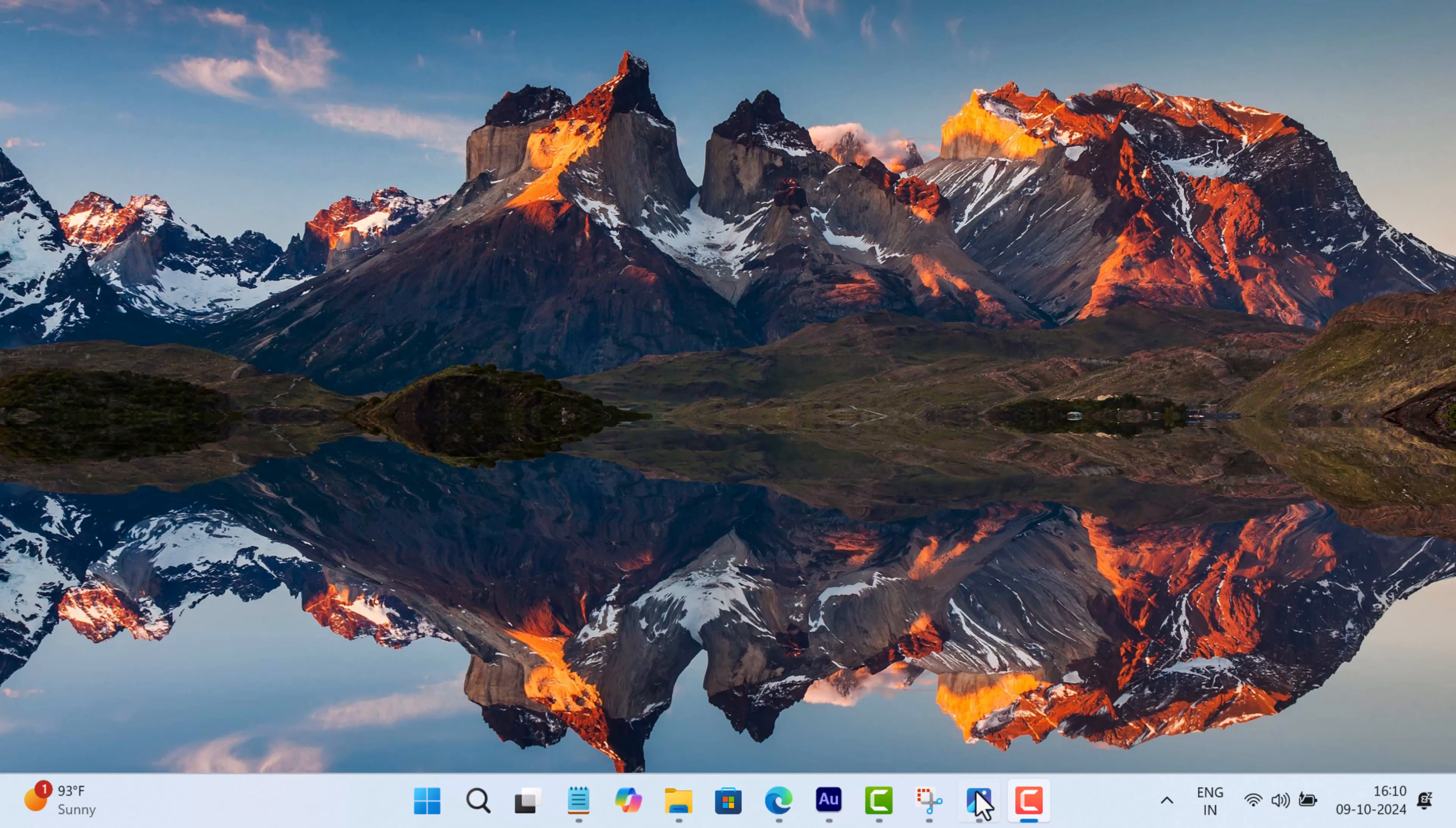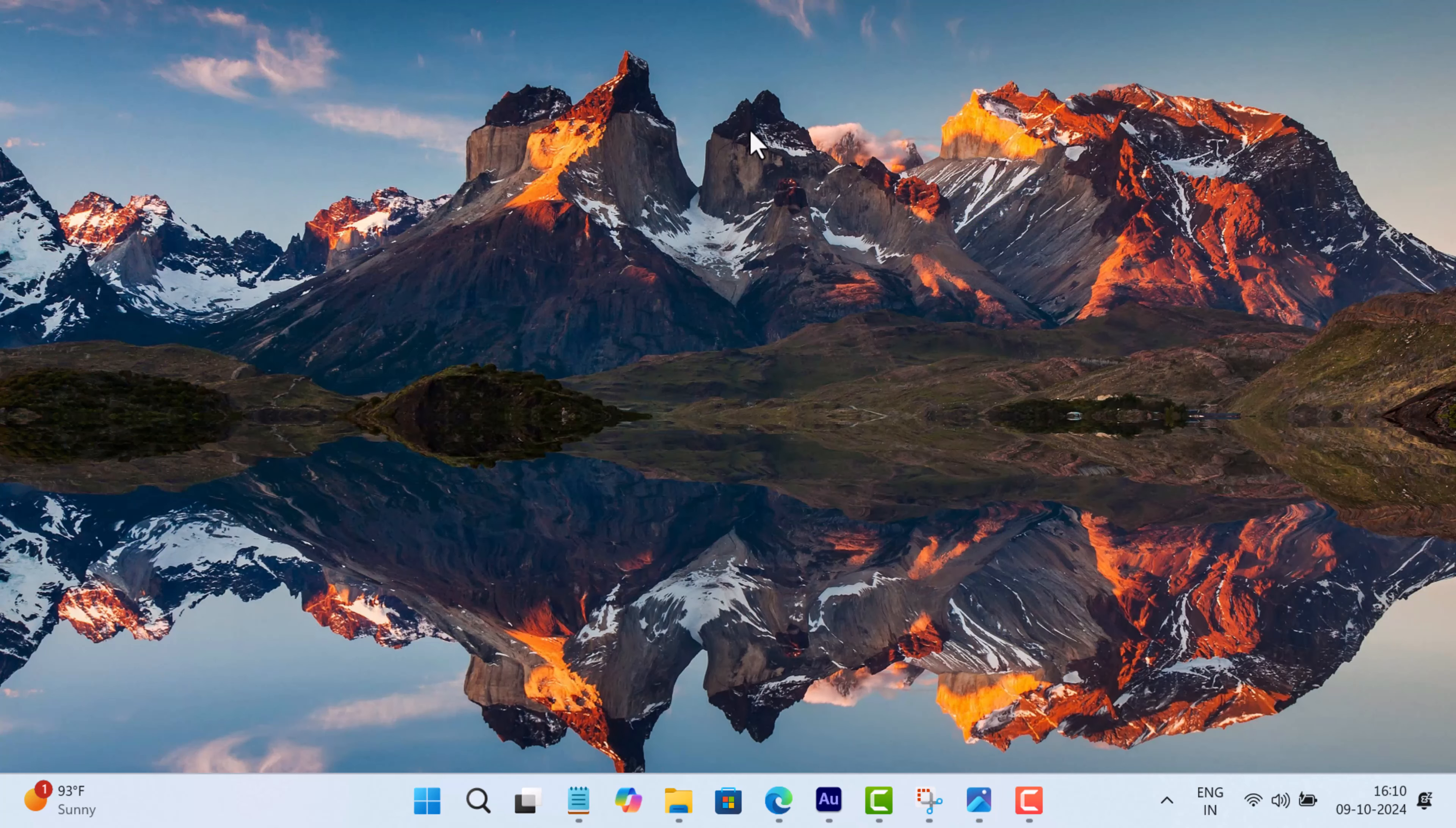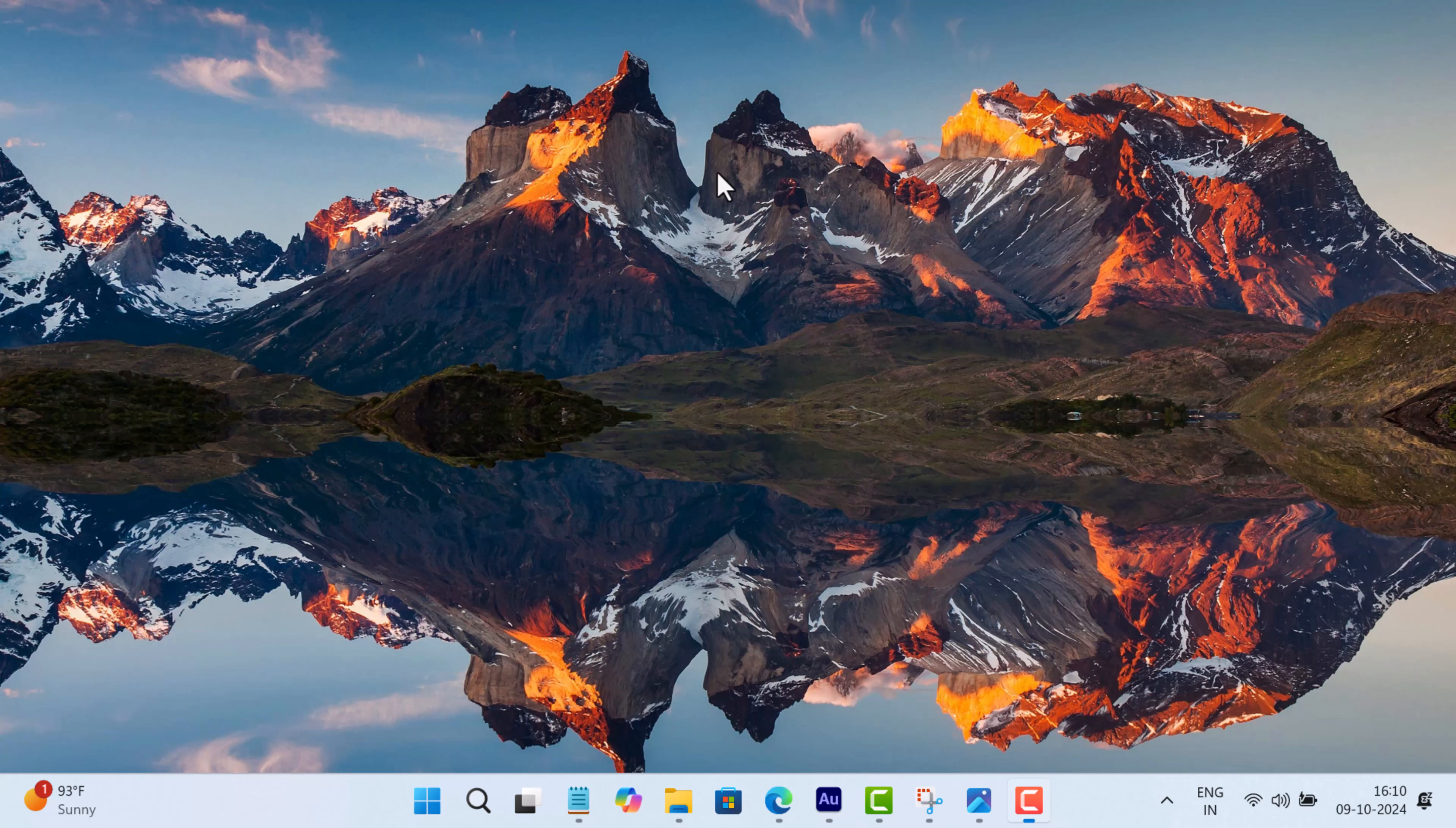Sometimes you receive a dialog box with an error message that says: This file does not have an associated file with it for performing this action. Please install an app or if one is already installed, create an association in the default app settings page.